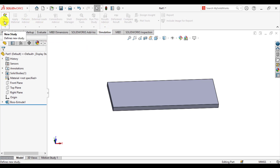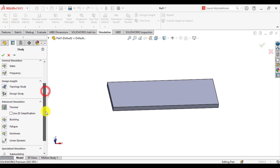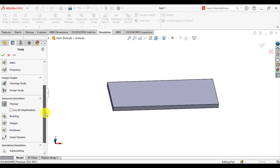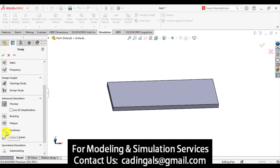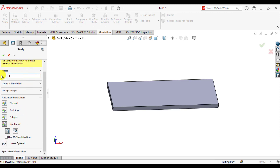Again go to the simulation tab and make a new study. You can see the Non-Linear module is now activated. Click Non-Linear and give it a name — it's a time-varying load simulation.